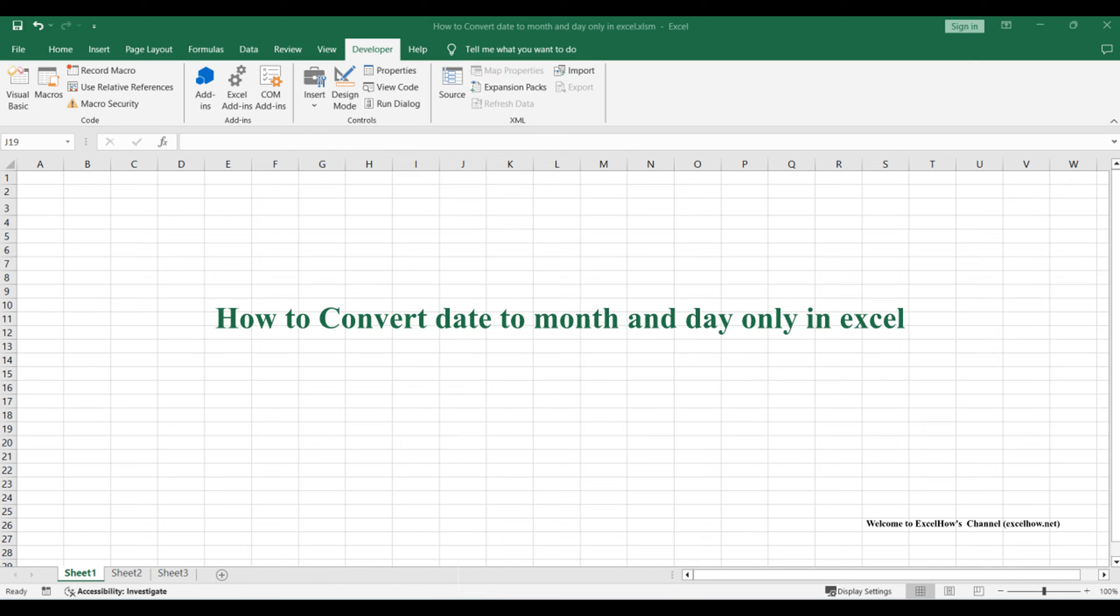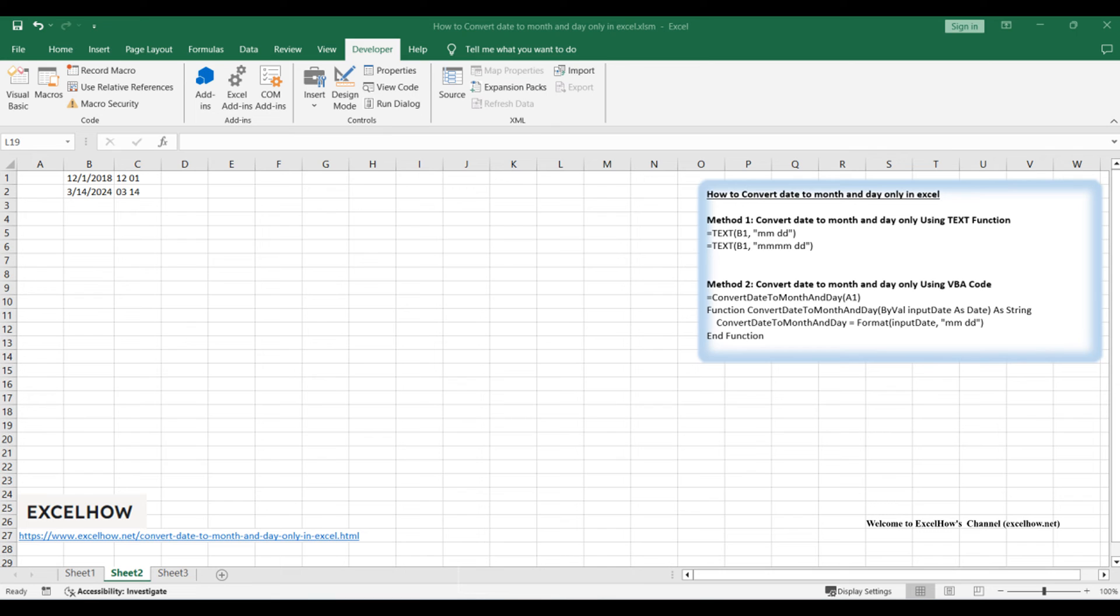Welcome to this Excel tutorial where we'll explore two methods to convert dates to month and day only. Join us as we dive into the first method using a formula based on the text function, followed by the second method employing VBA code. Let's simplify date formatting in Excel for clearer insights and analysis.